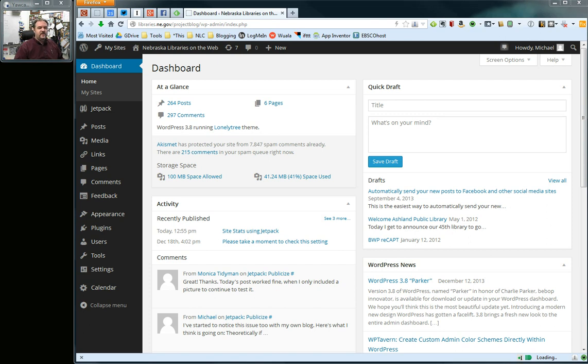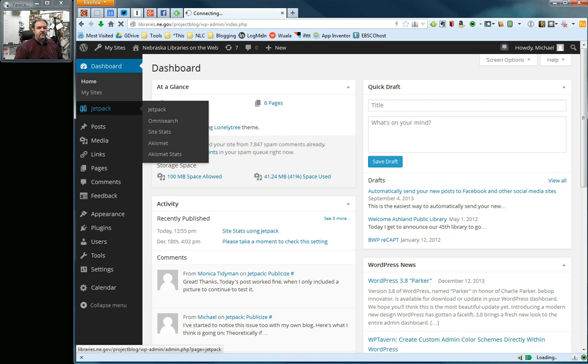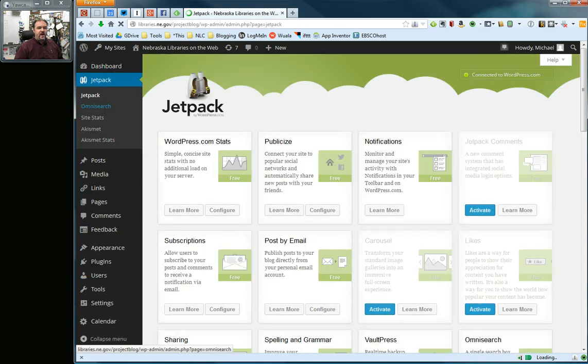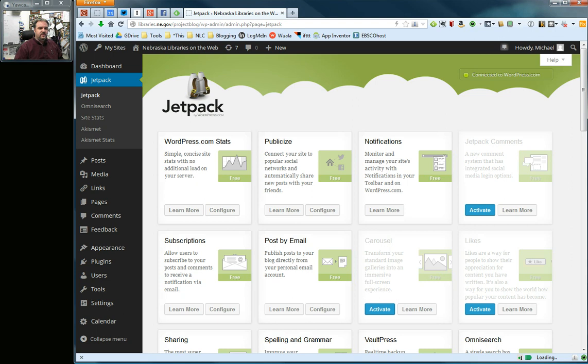I've already logged into my dashboard here, and I'm going to go into Jetpack. I've already connected it to my WordPress.com account, which is covered in a previous video. In this case, we're looking at the subscriptions area, which on my screen is located right here.